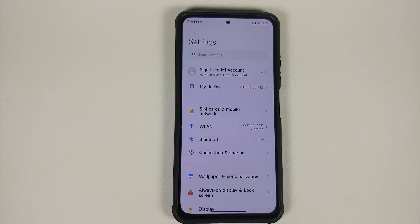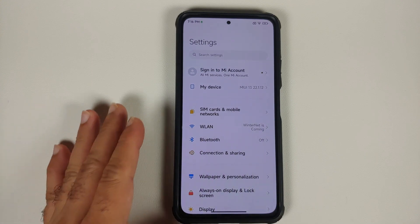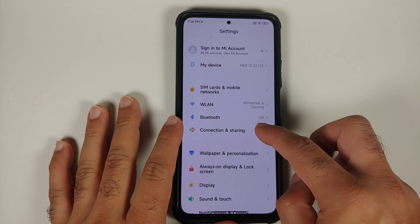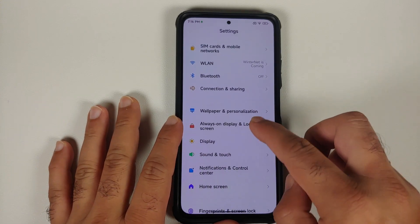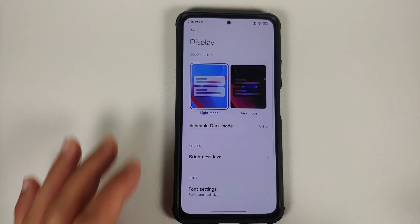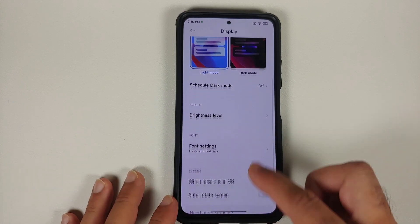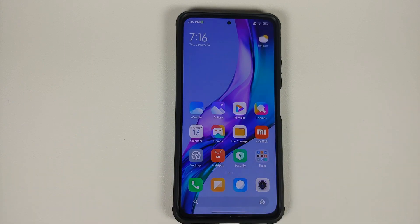How to fix the missing refresh rate, MEMC, face unlock, and camera not working issues on the Xiaomi Mi 11X when it is running China-based ROMs like Xiaomi EU.